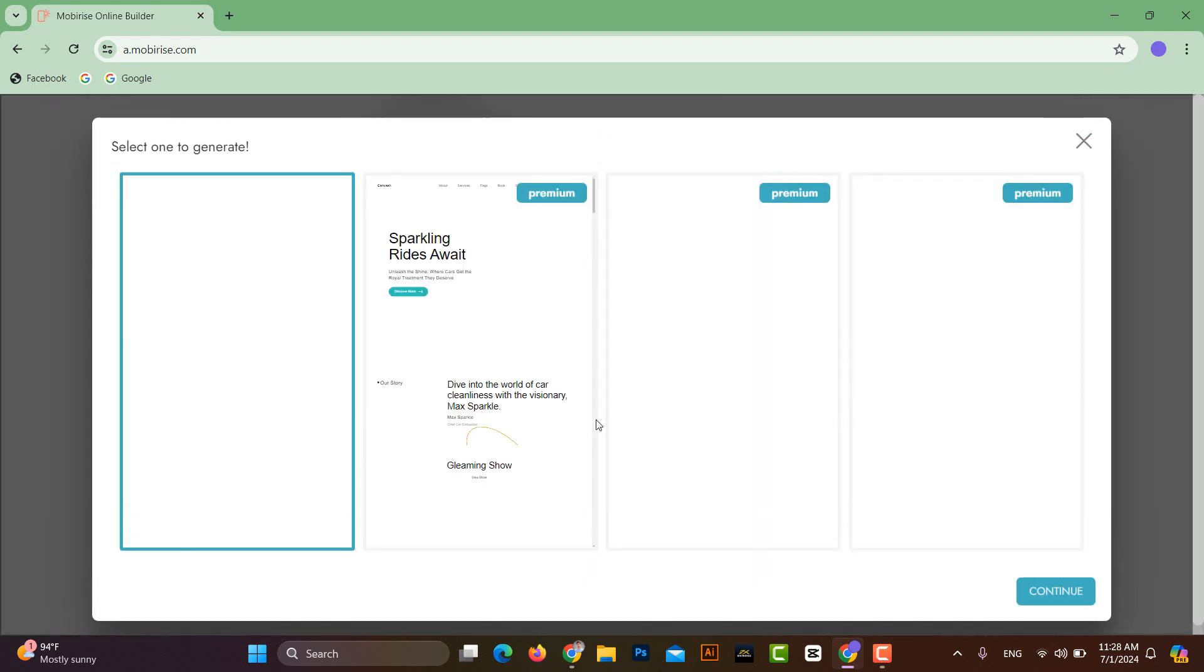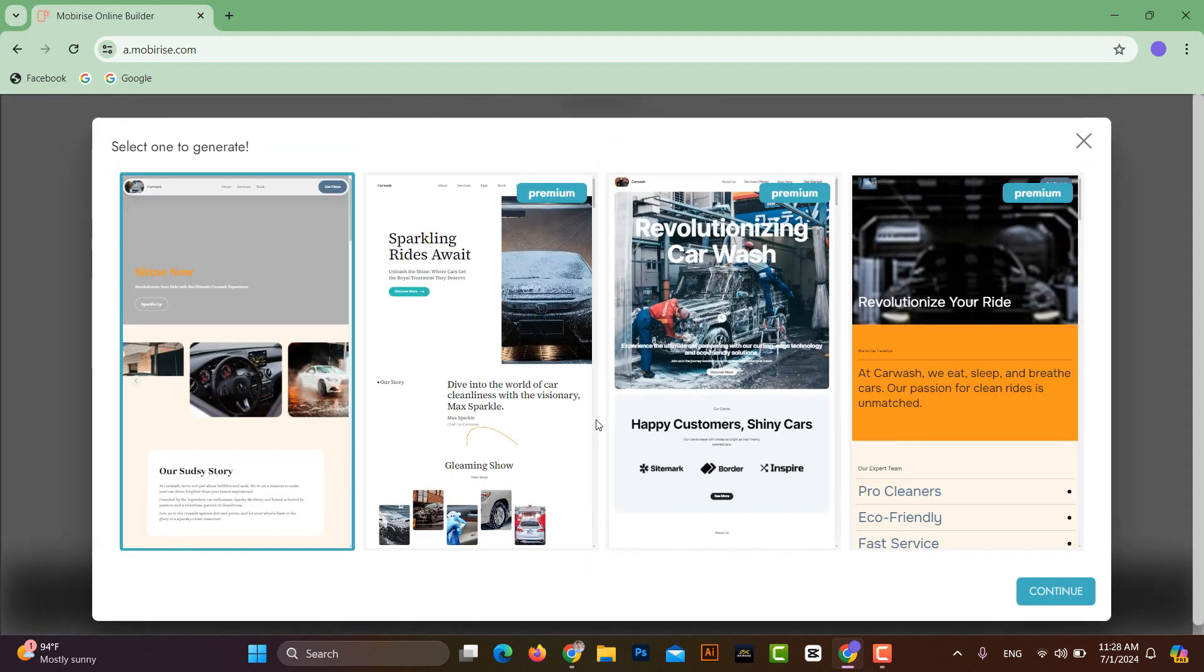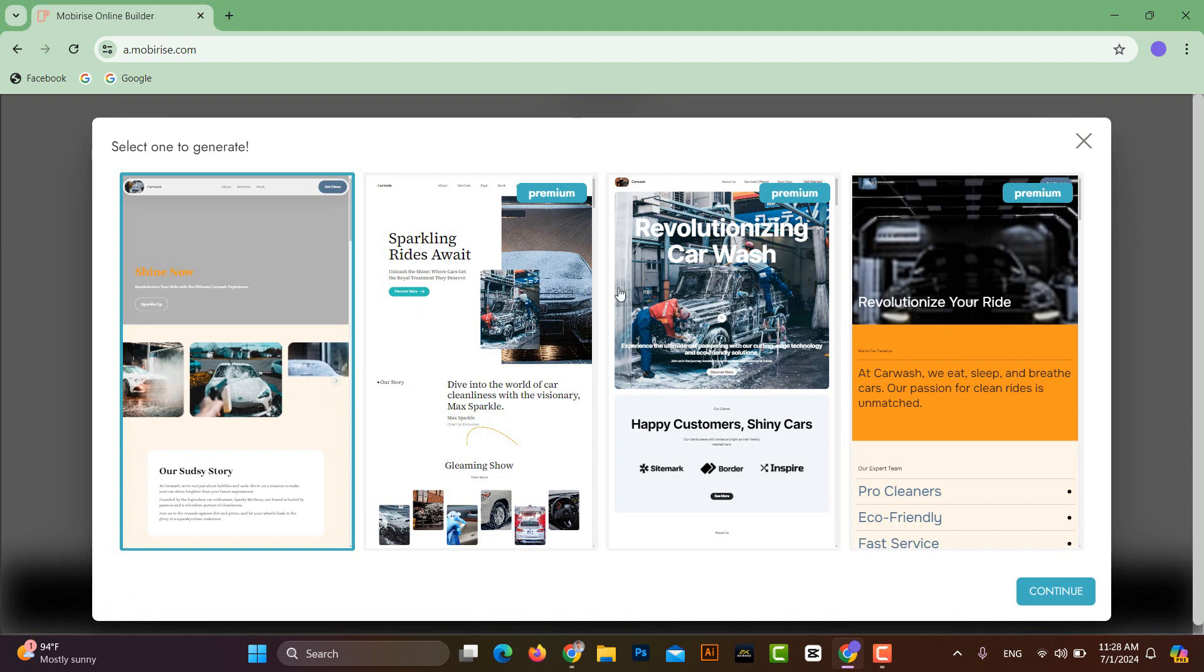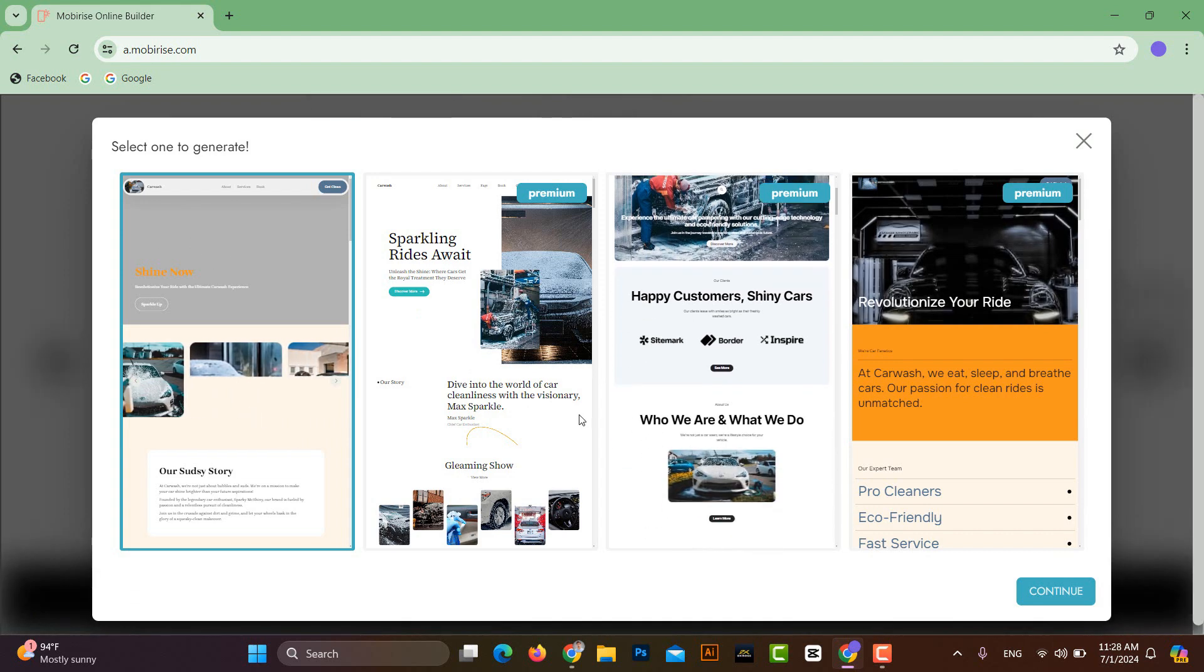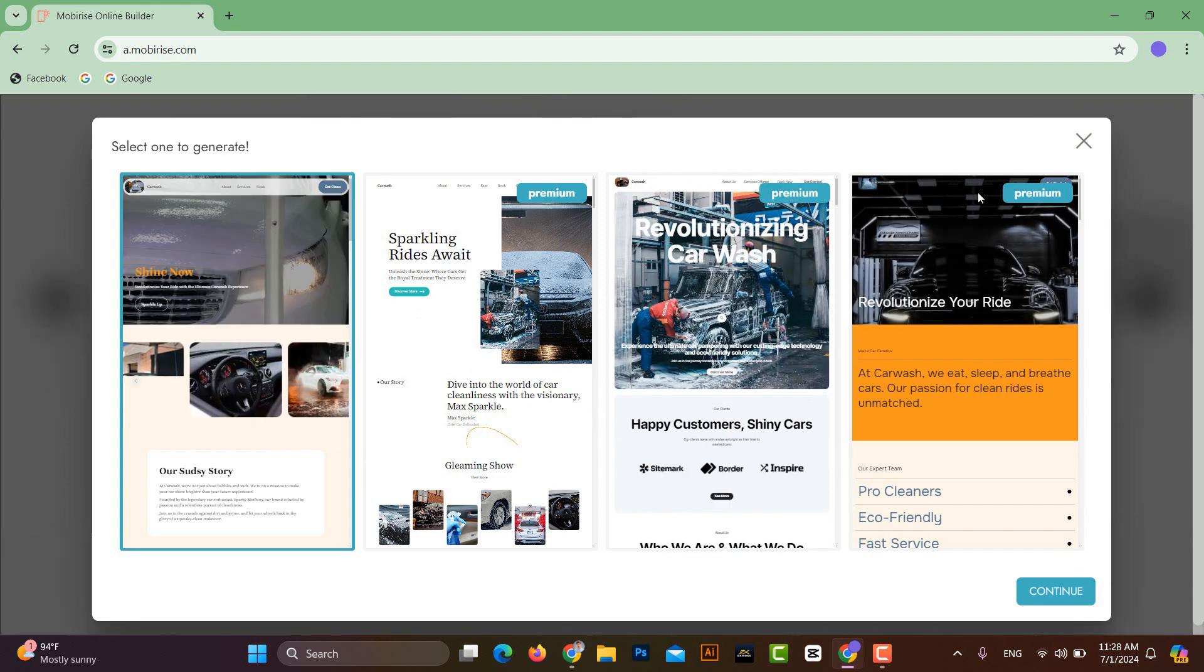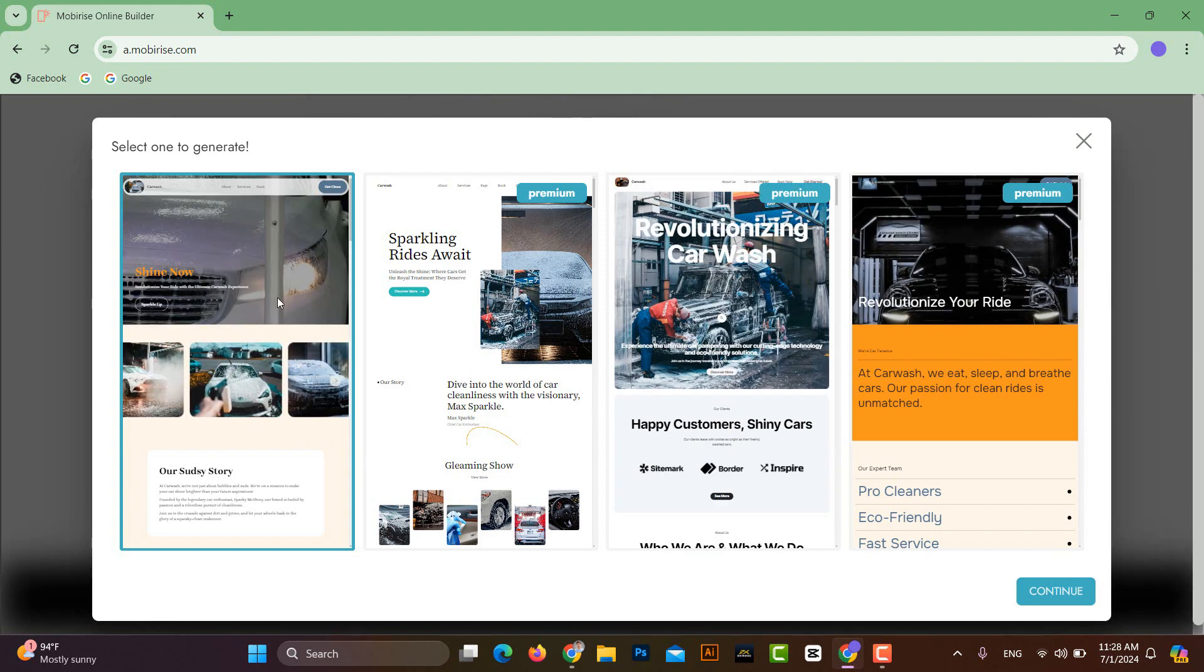Here you will select the layout for the website. You can see that three layouts are paid while one layout is free, so we will select the free layout and click on Continue.